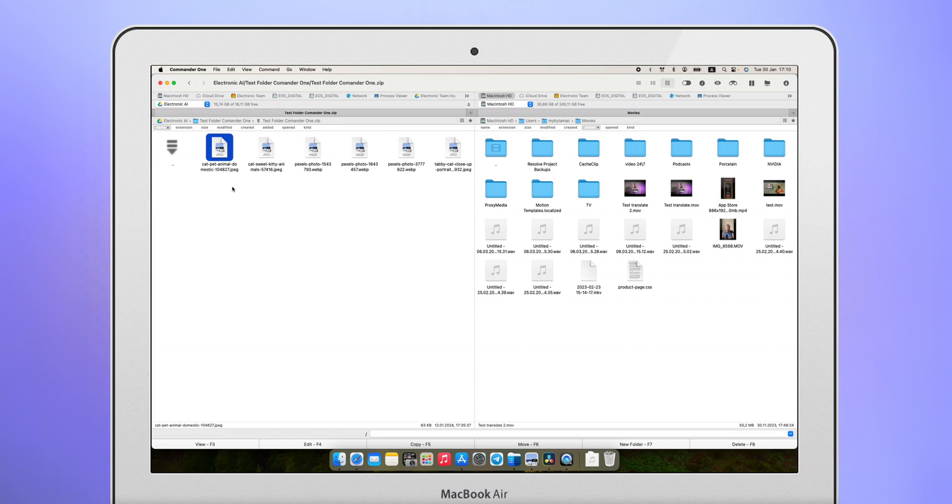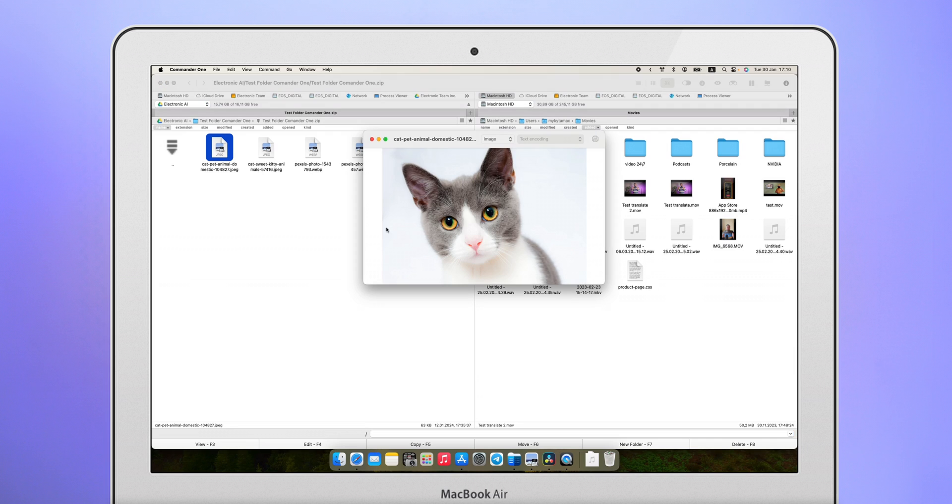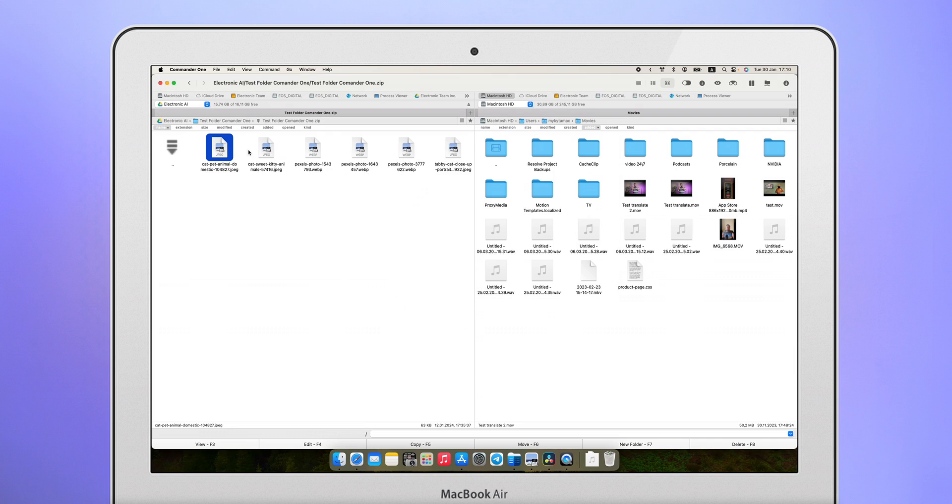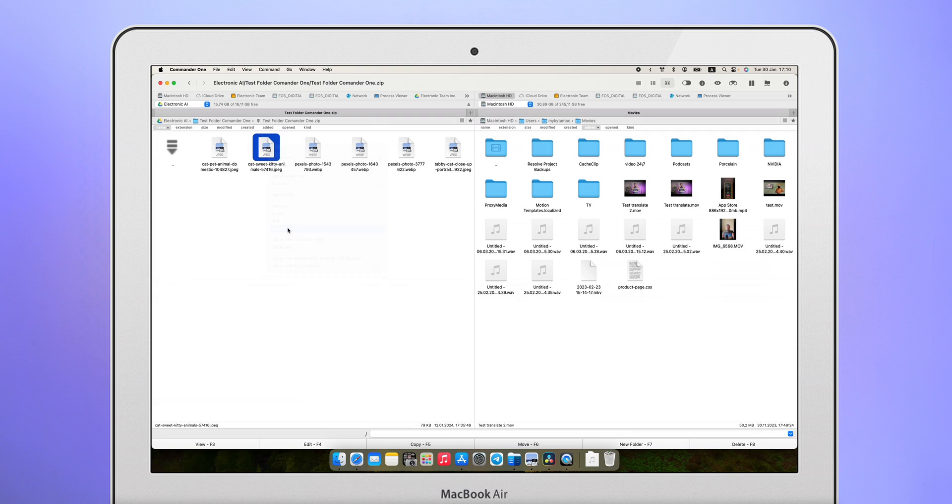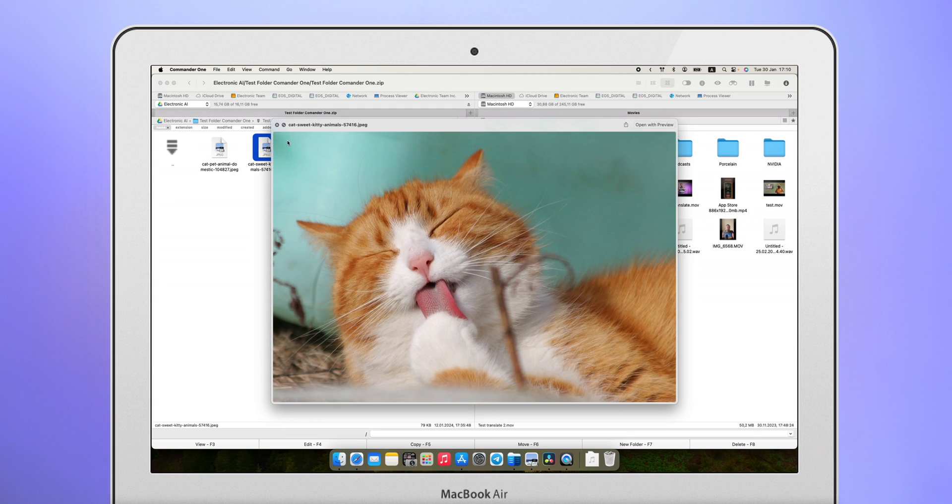There is also a built-in file preview function. You don't need to turn on any separate program to understand what's inside.